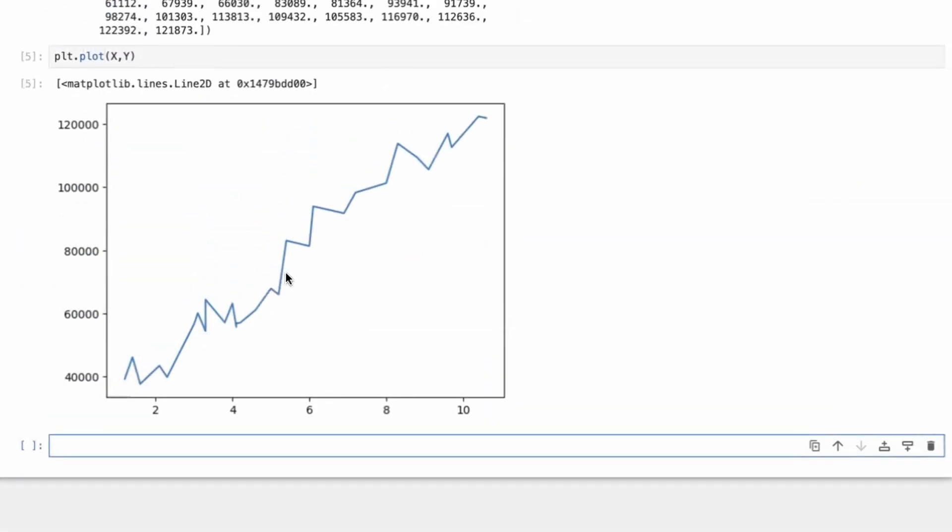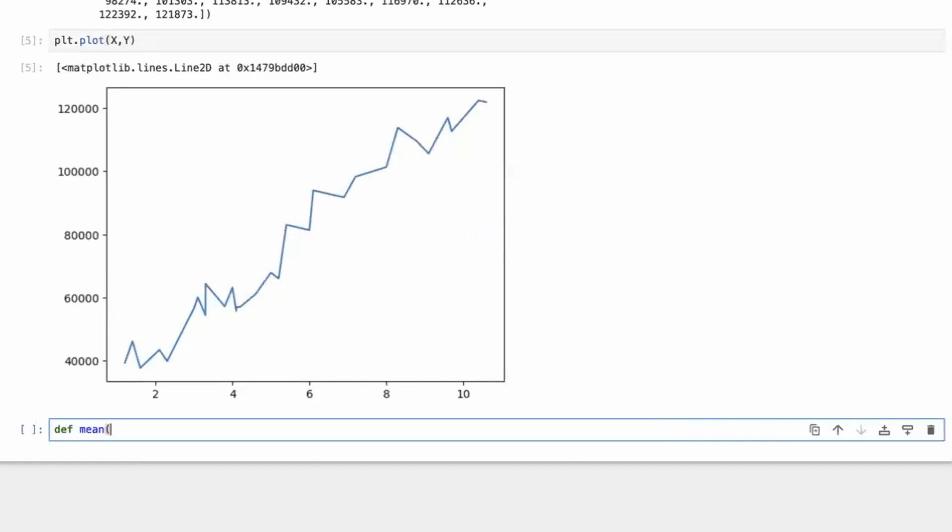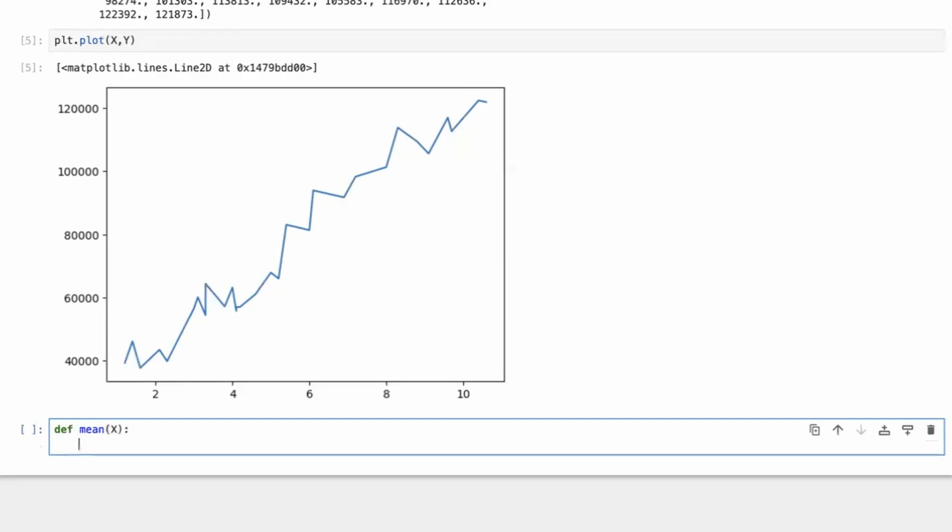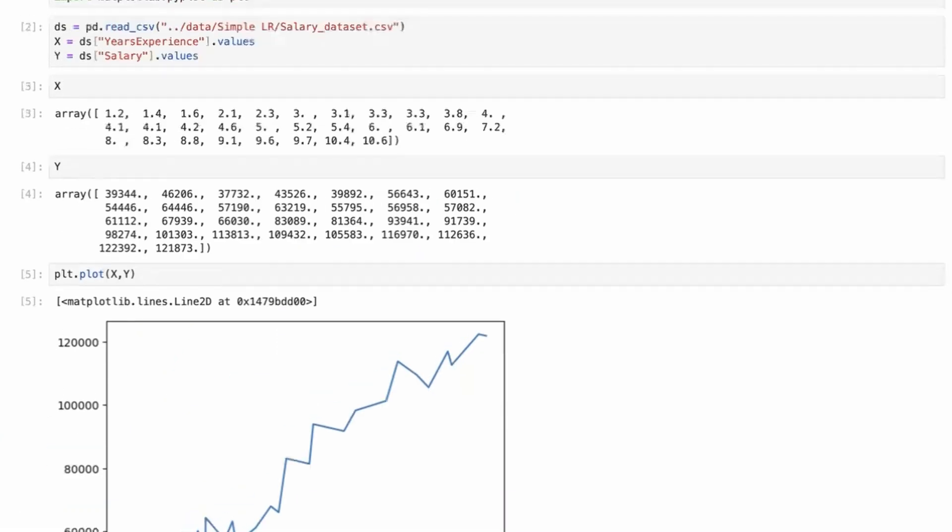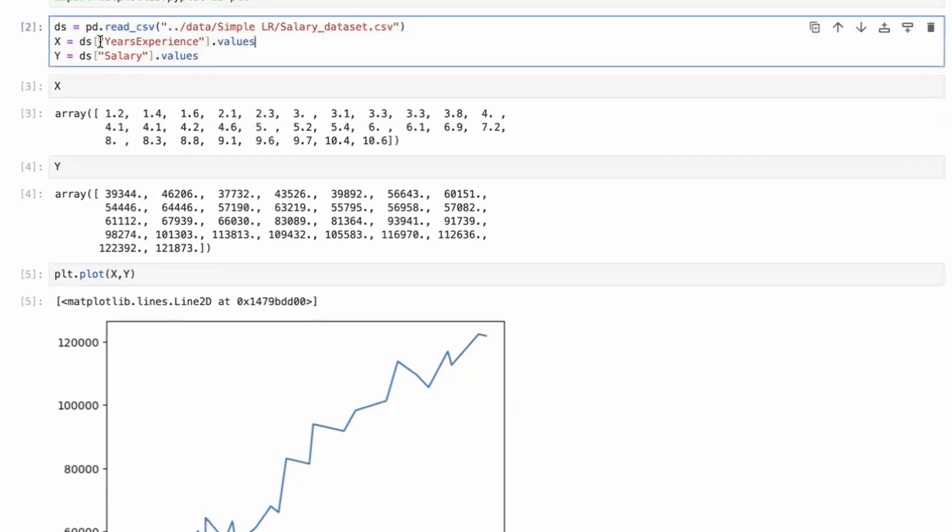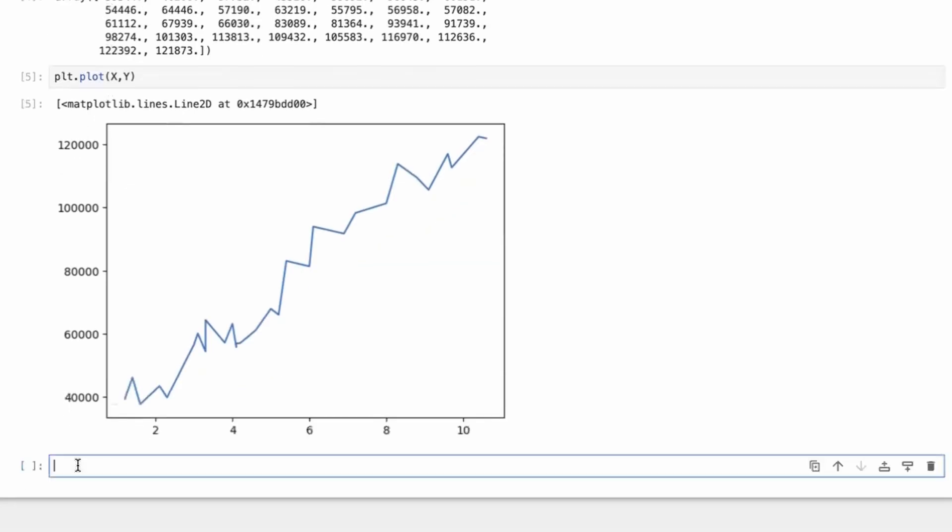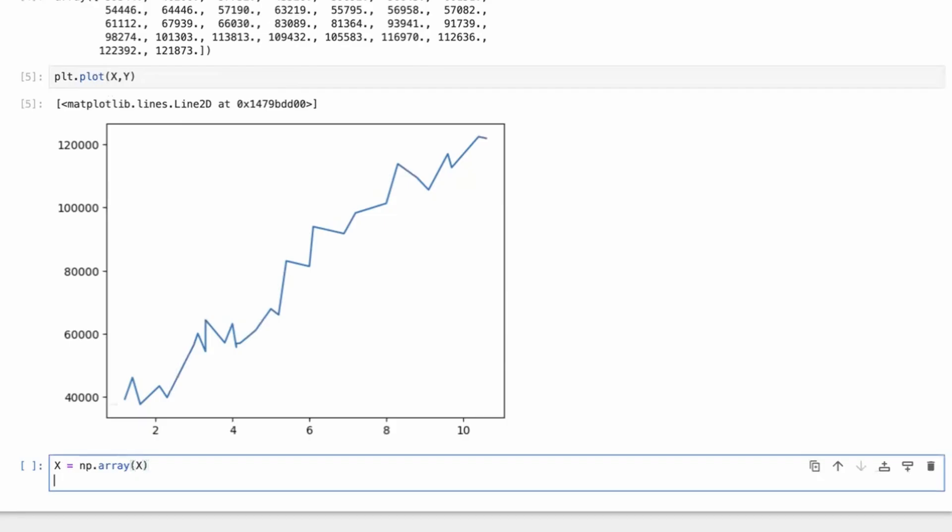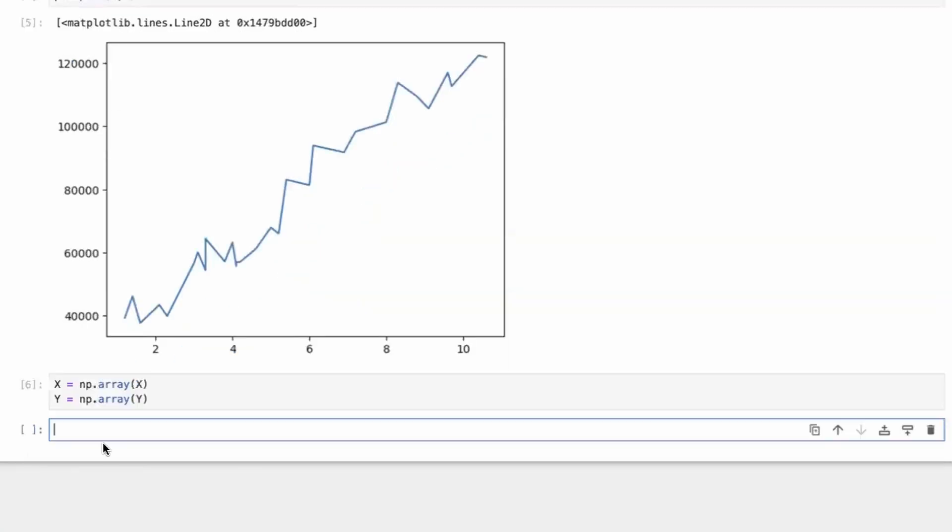So now next comes normalizing this dataset, which is very important. So how do we normalize the dataset? One thing, this is still in the form of pandas. Mostly we use numpy array. It will make things much easier. So just make it into an array. np.array X, np.array Y. So now we have X and Y in the form of numpy arrays.